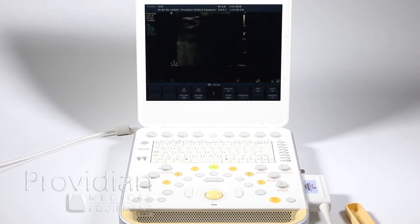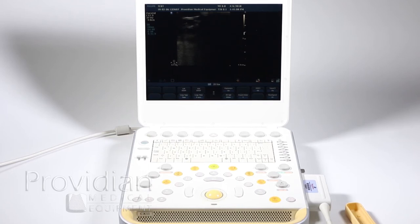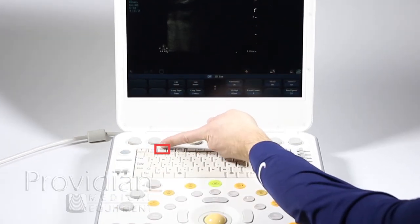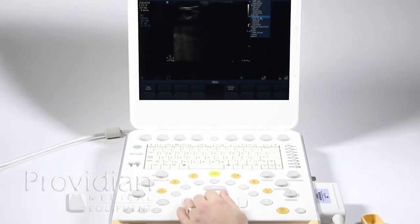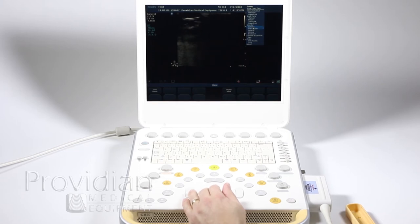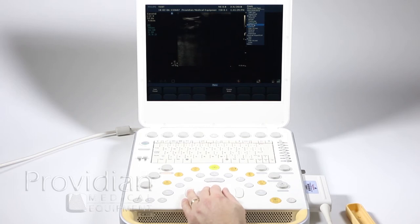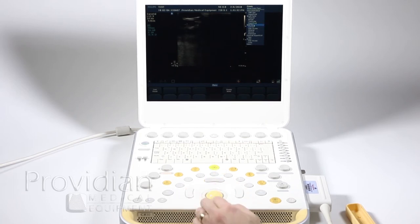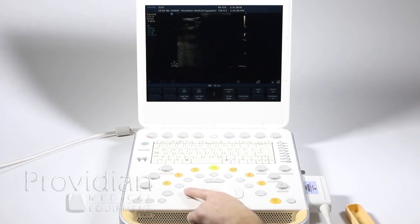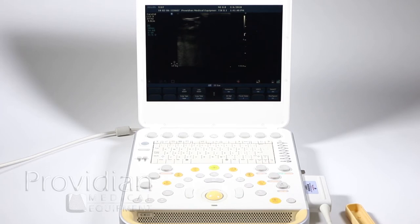Now that you have your patient ID entered, you're first going to want to select your probe preset. These are imaging presets — it looks like two folders or a folder and a piece of paper. You click that and get all these selections. These presets optimize the image including depth, focal zones, dynamic range, and gray maps for what you're trying to do. I'll select carotid and hit the set key, and it will begin my carotid exam.